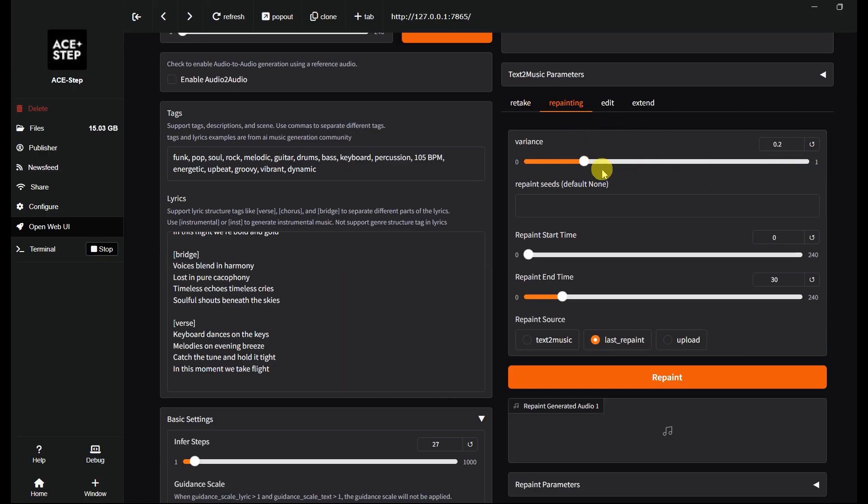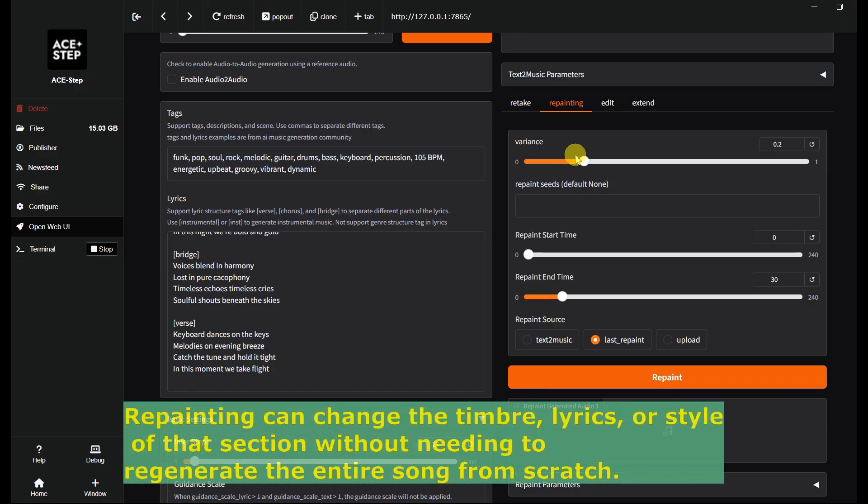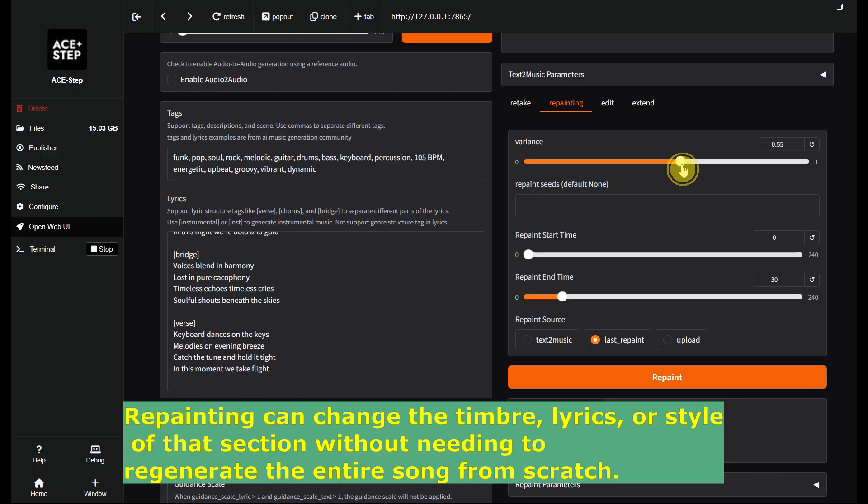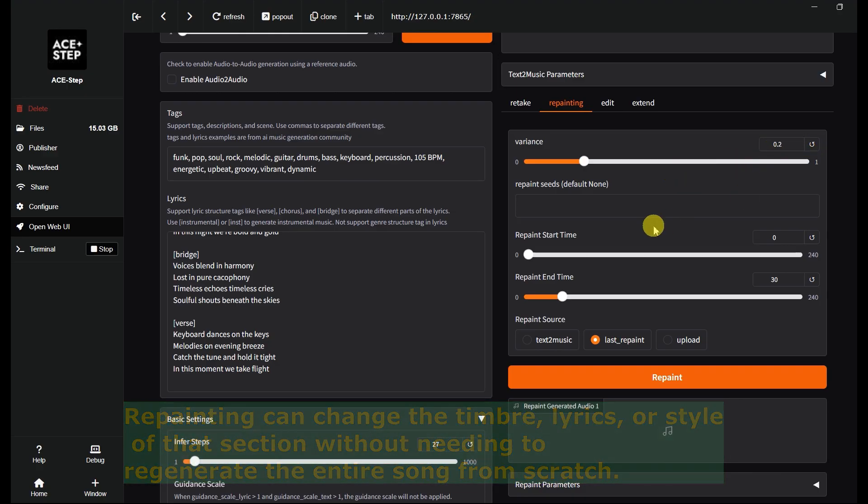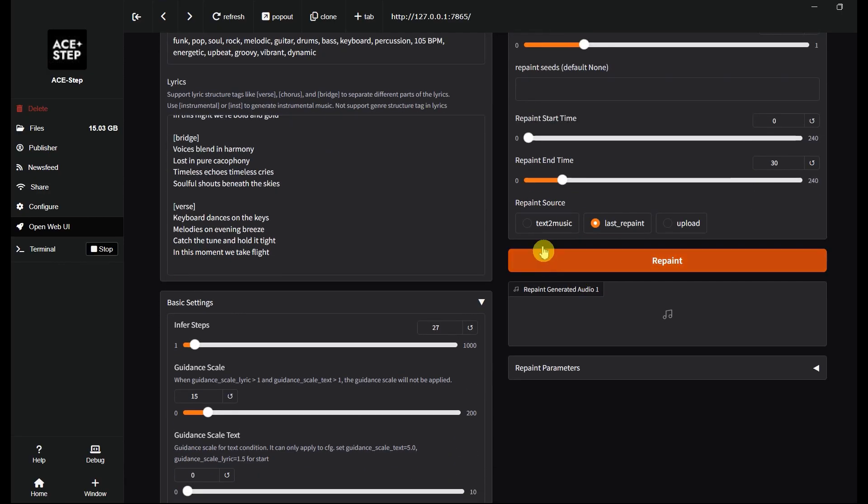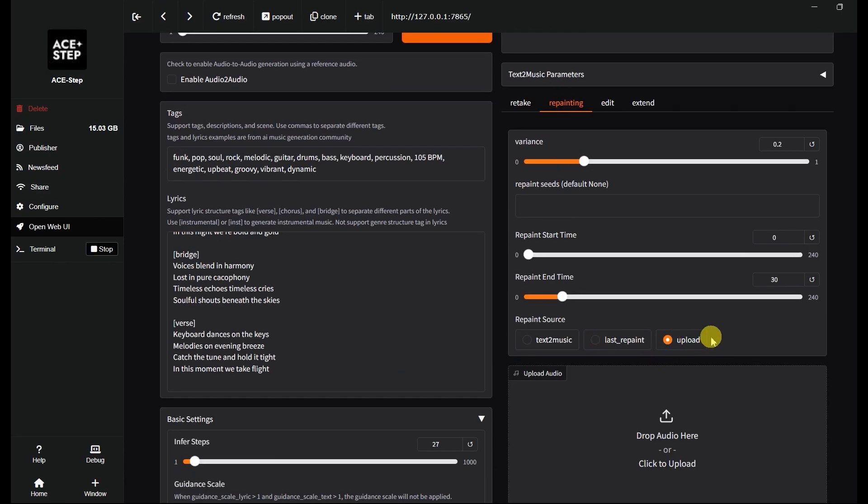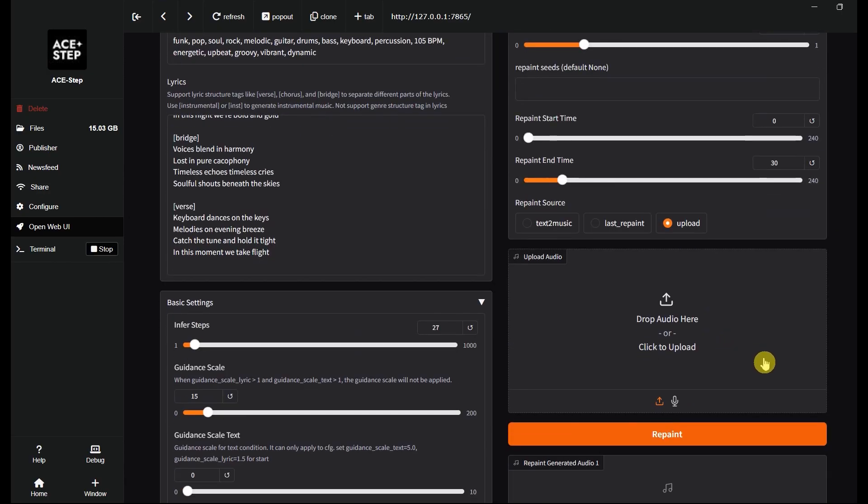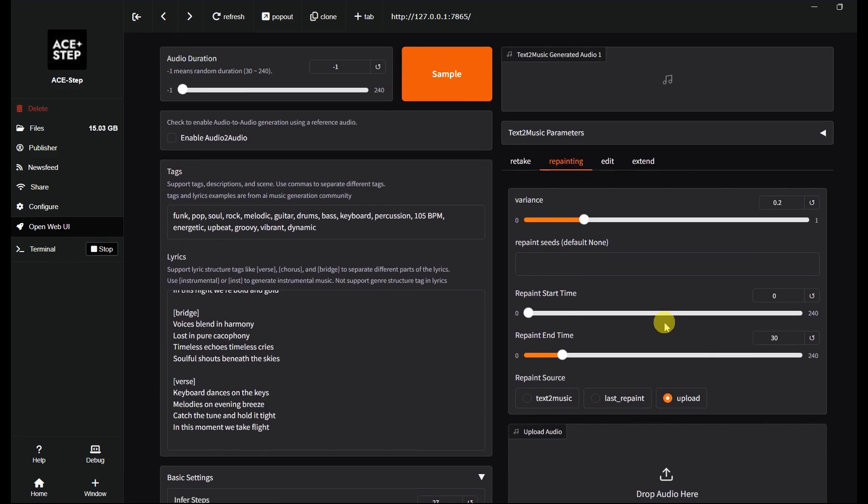The repainting feature lets you regenerate specific elements of the music, like vocals, rhythm, or instrument style. You can also select the start and end times, depending on which part you want to adjust. You can also upload the reference audio to guide the repainting process.